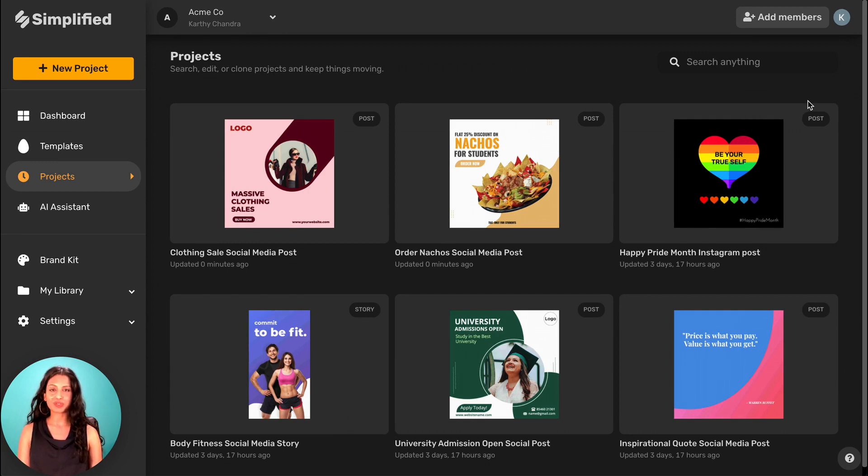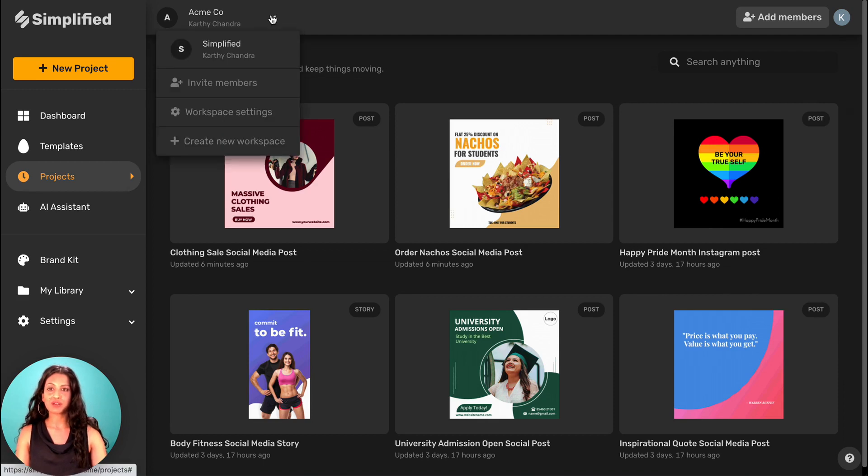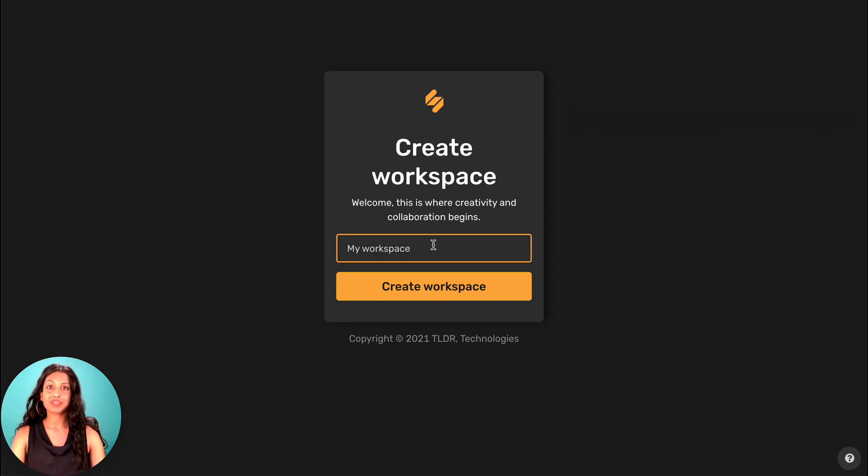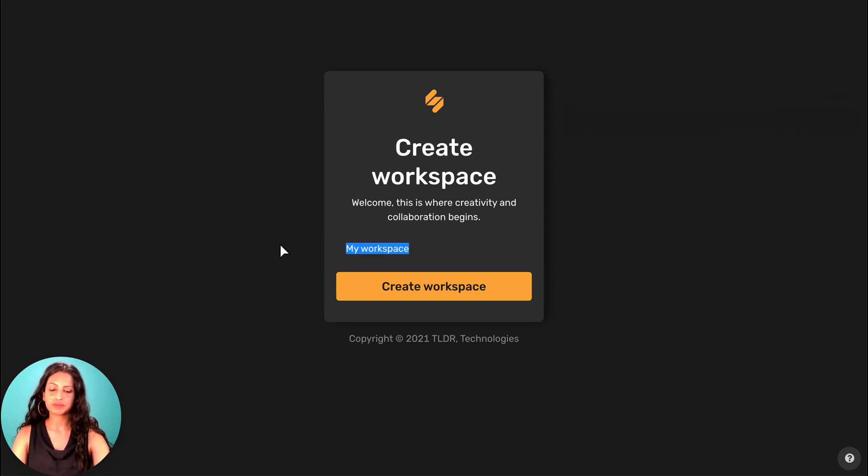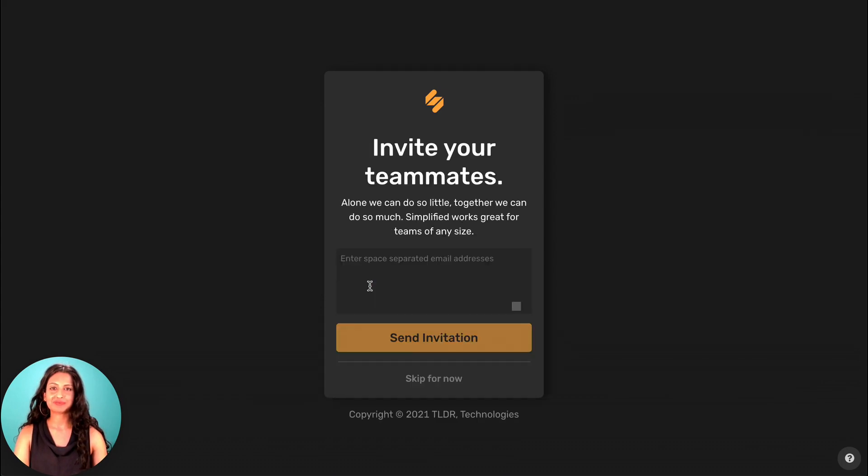To create a new workspace, click on this dropdown here and create new workspace. Type in the name of the workspace you want to create and hit create.